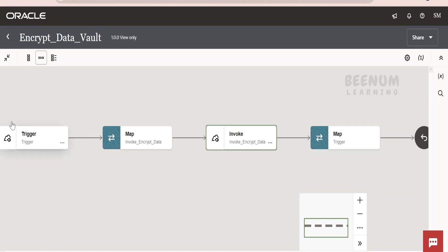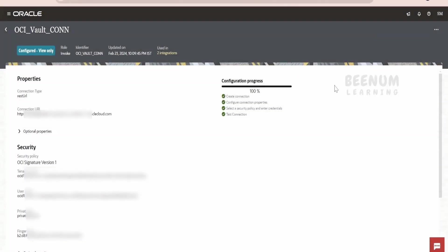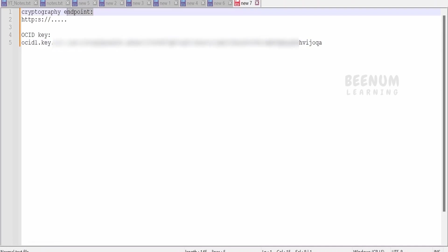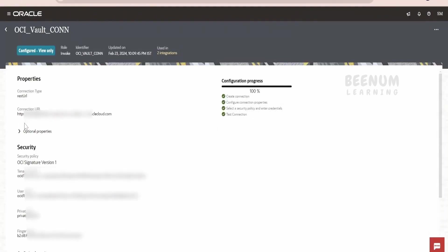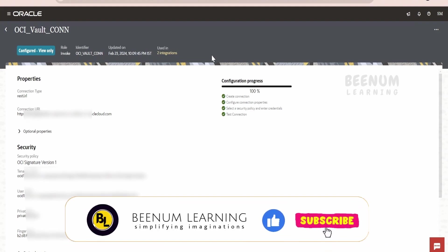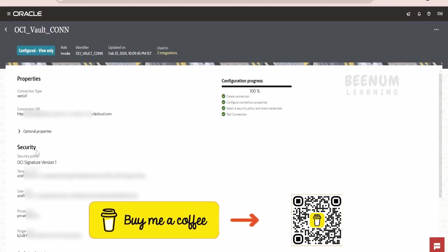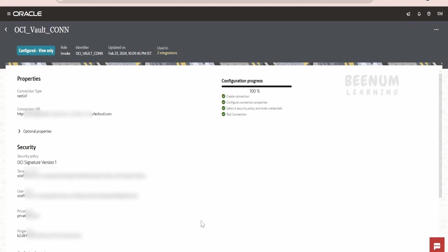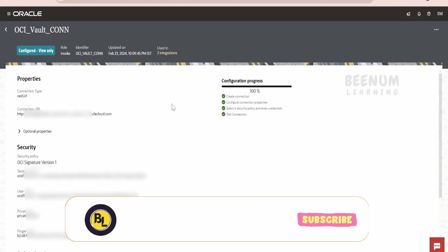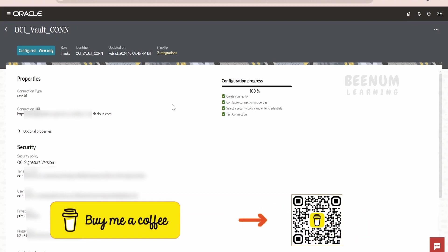Whatever request the user provides in the API while calling this integration, I am mapping as-is to this OCI REST API, and in the response we will get the ciphertext. This is how we have to create our encrypt data vault integration. Coming to the connection, we have to make a note of the cryptographic endpoint from our Oracle Cloud Vault and provide it here — that is, under the connection URL while creating this OCI Vault connection. This connection you have to create based on the REST adapter. Then you have to select OCI signature version 1. Then you have to provide the tenancy OCID, user OCID, private key (the RSA .pem file), and the fingerprint. All those things we have seen in detail in our earlier classes — how to create the OCI signature version 1 security policy in REST connection in Oracle Integration. Following this method, we can encrypt the data or the message with the help of Oracle Integration using Oracle Cloud Vault Keys.